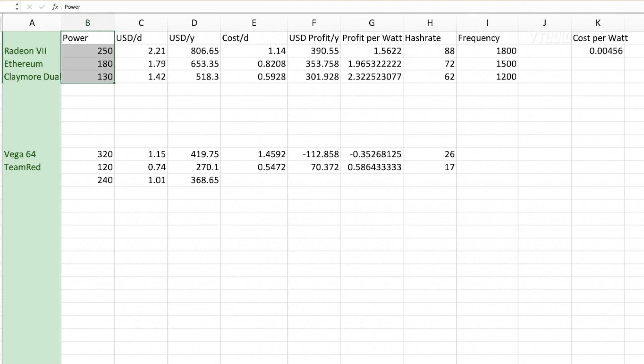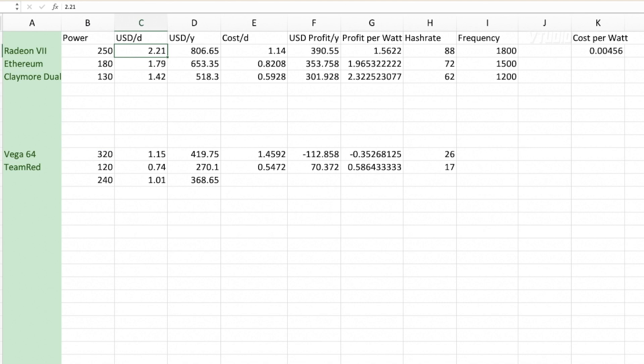My Radeon VII was managing between 130 watts to 250 watts, and my Vega 64 it was pretty much going between 120 to 320 watts. So per day I was getting up to $2 and a bit on my Radeon VII.